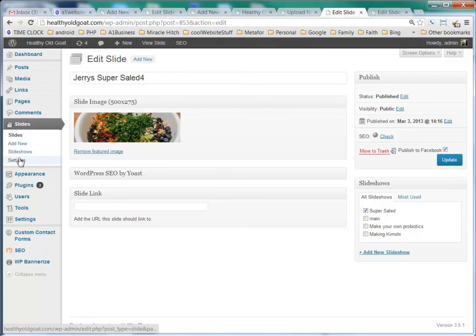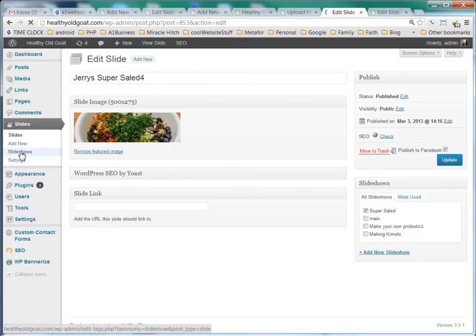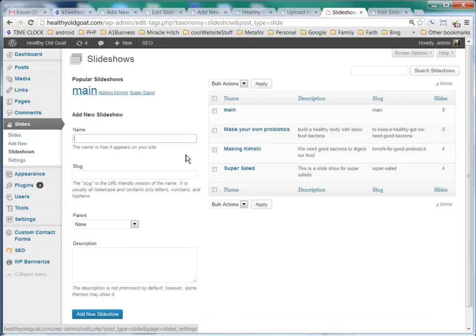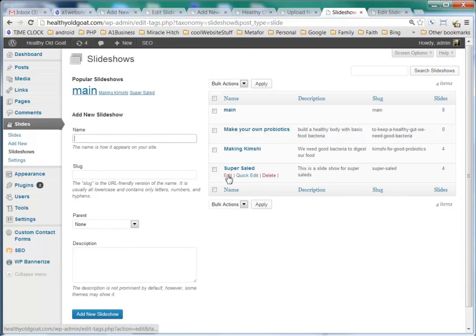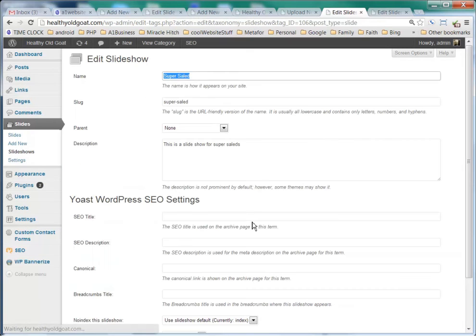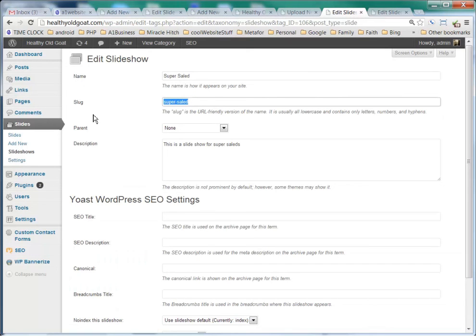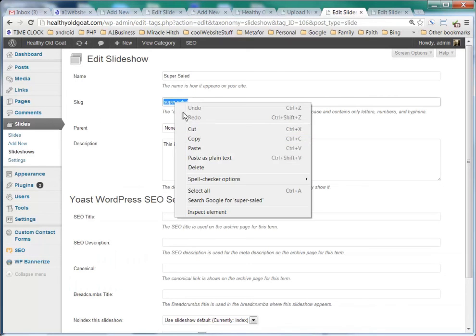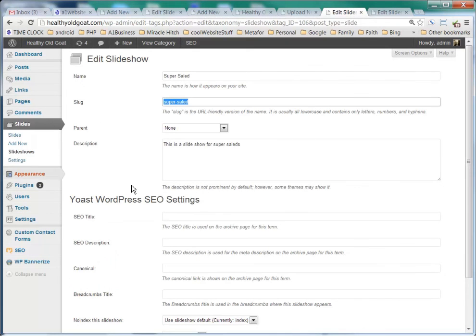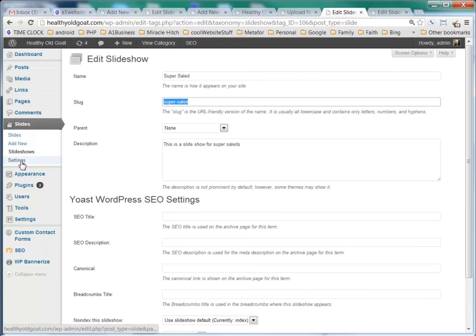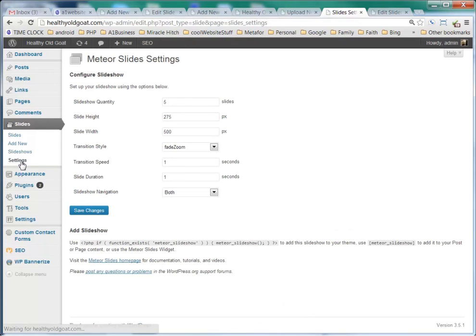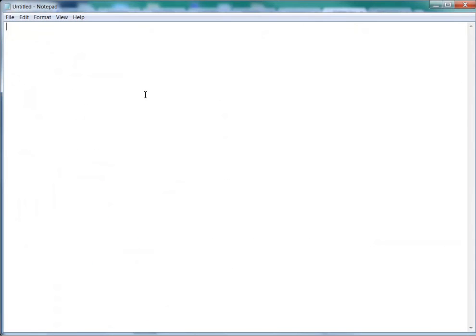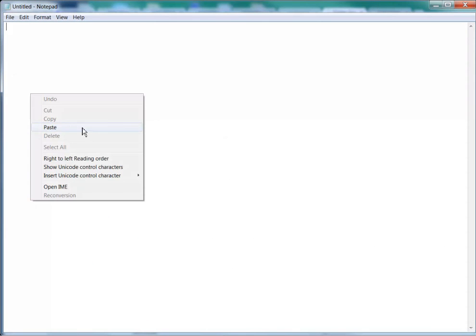One of the things that we want to do is click over here on Slideshows, and if we go to Super Salad, click Edit there, we can see that the slug is Super Salad. So we want to grab that and click Copy, right click and Copy, and if we go to Settings here, we see that our short code is Meteor Slideshow.